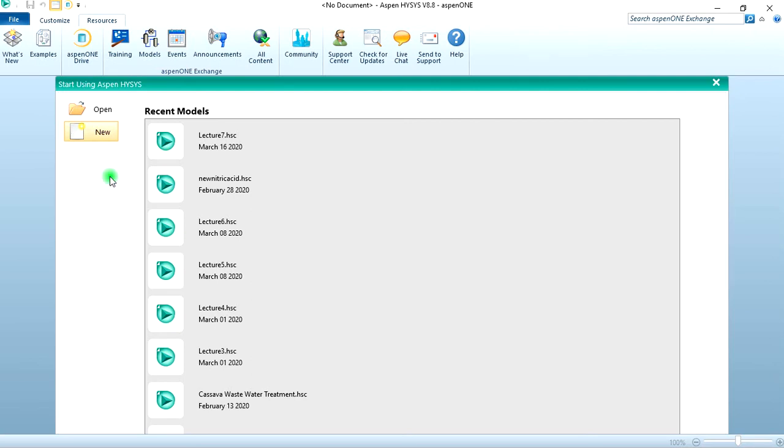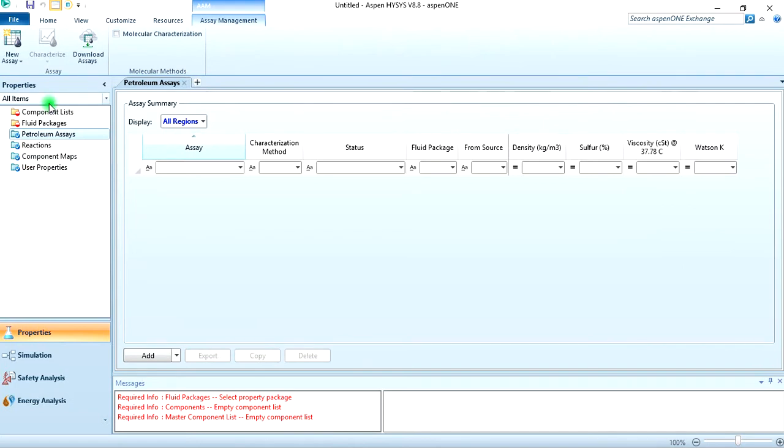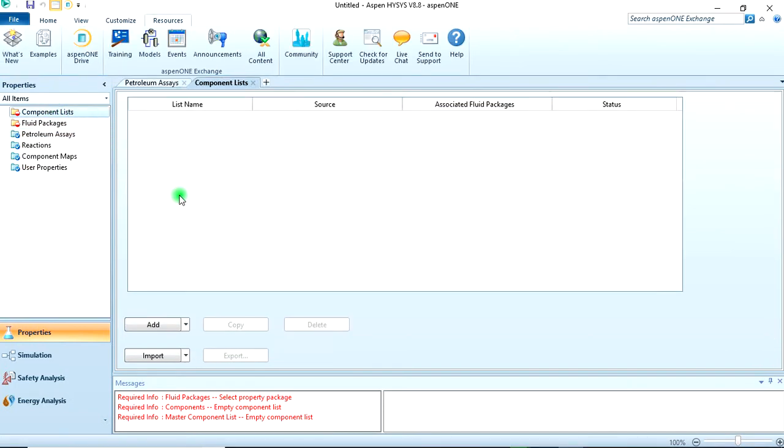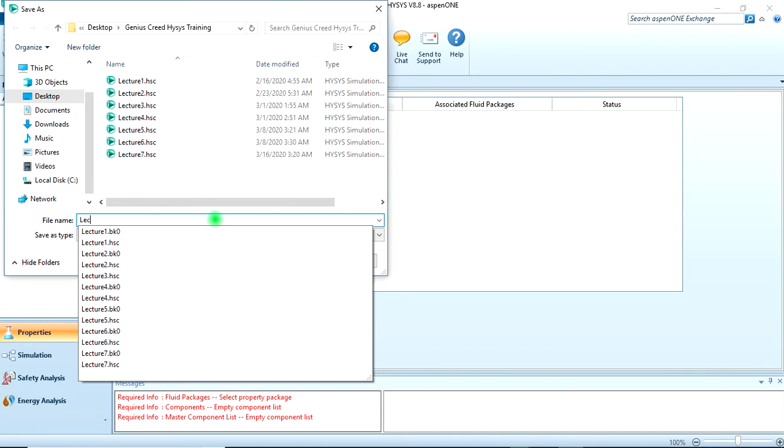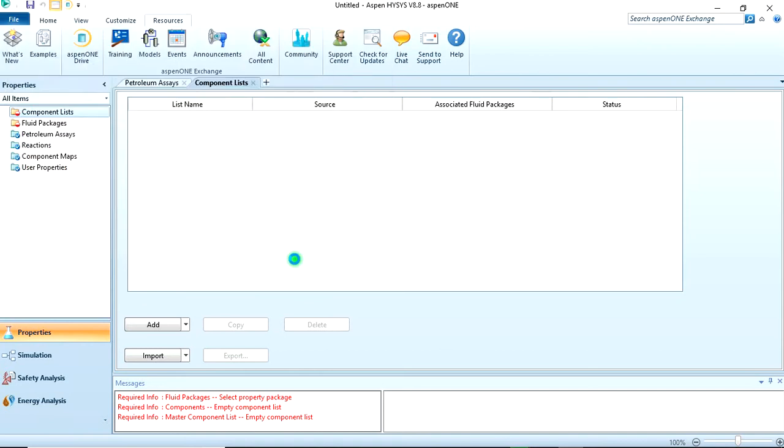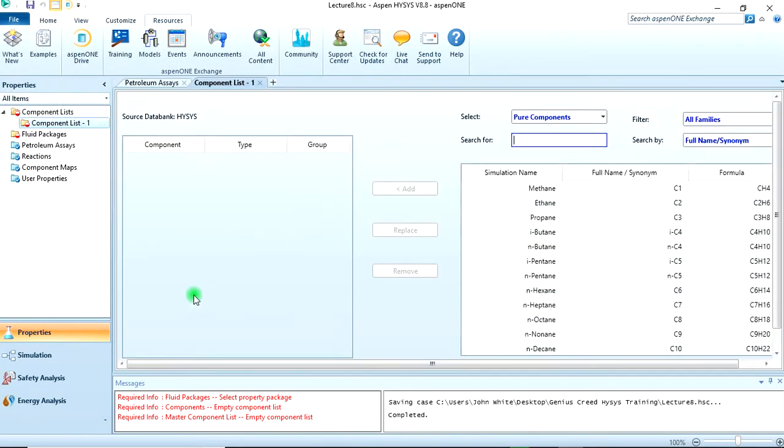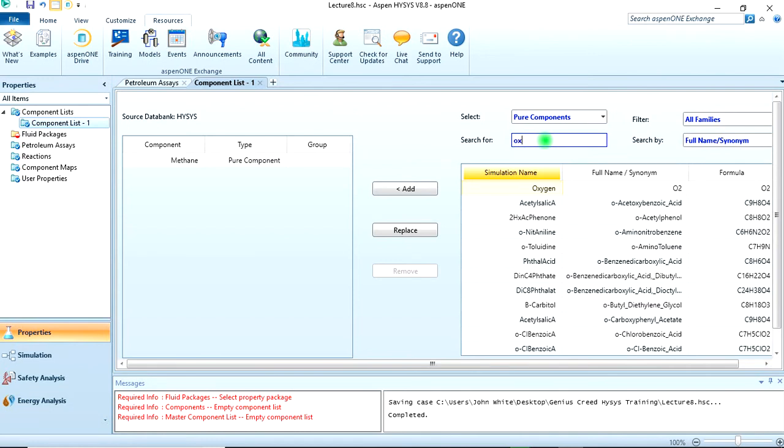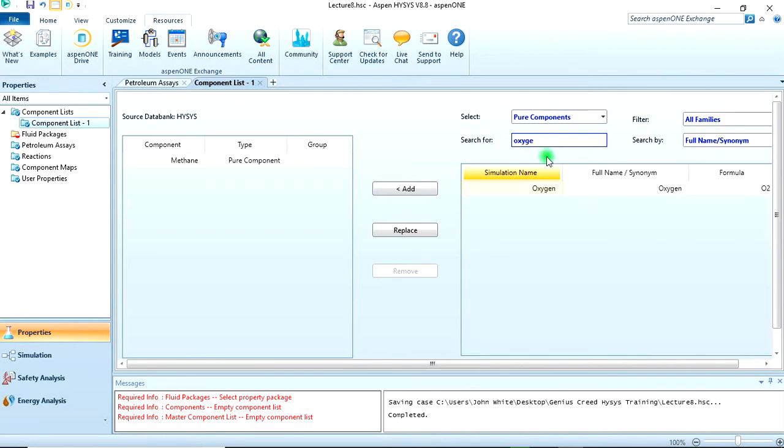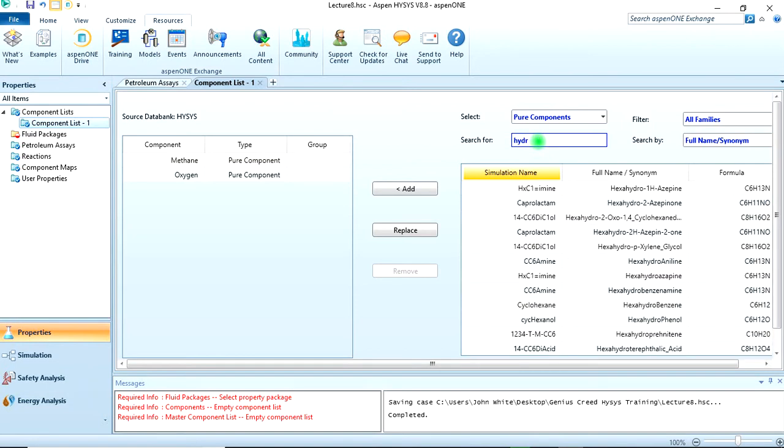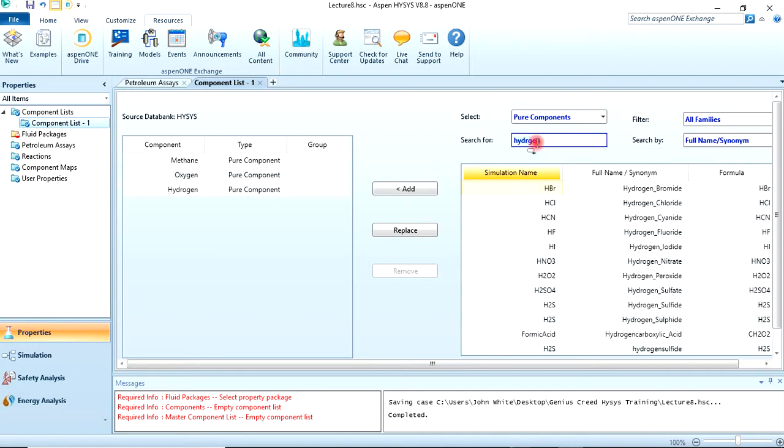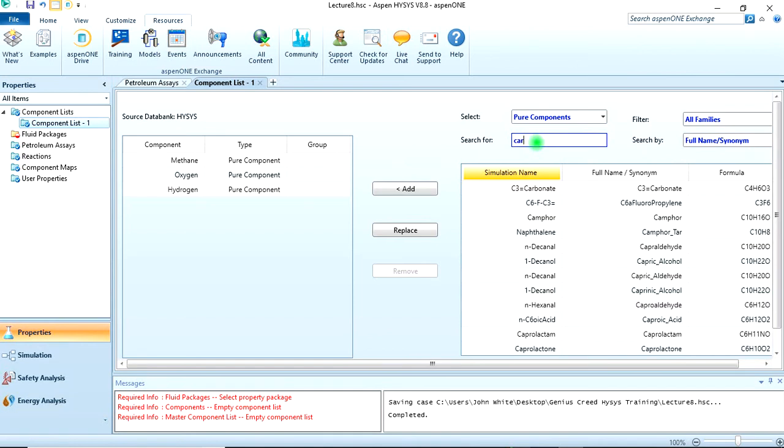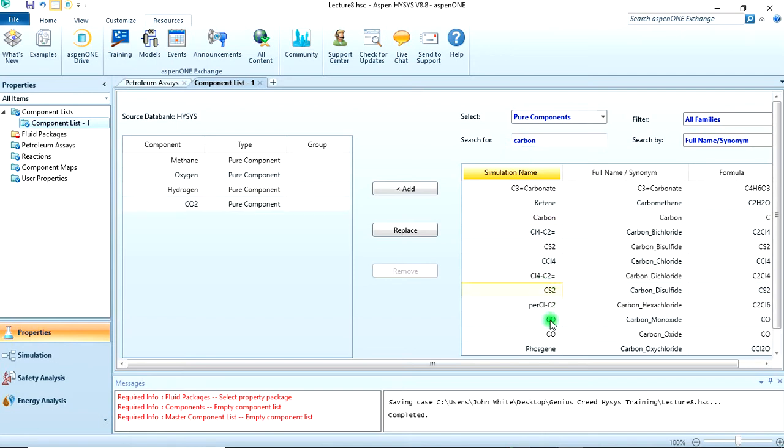Let's move to HYSYS. Let's create a new case. First and foremost, let's save our work, Ctrl+S, and then call this Lecture 8. Now in the component list we should add methane, we should add oxygen, hydrogen, CO2, and carbon monoxide.